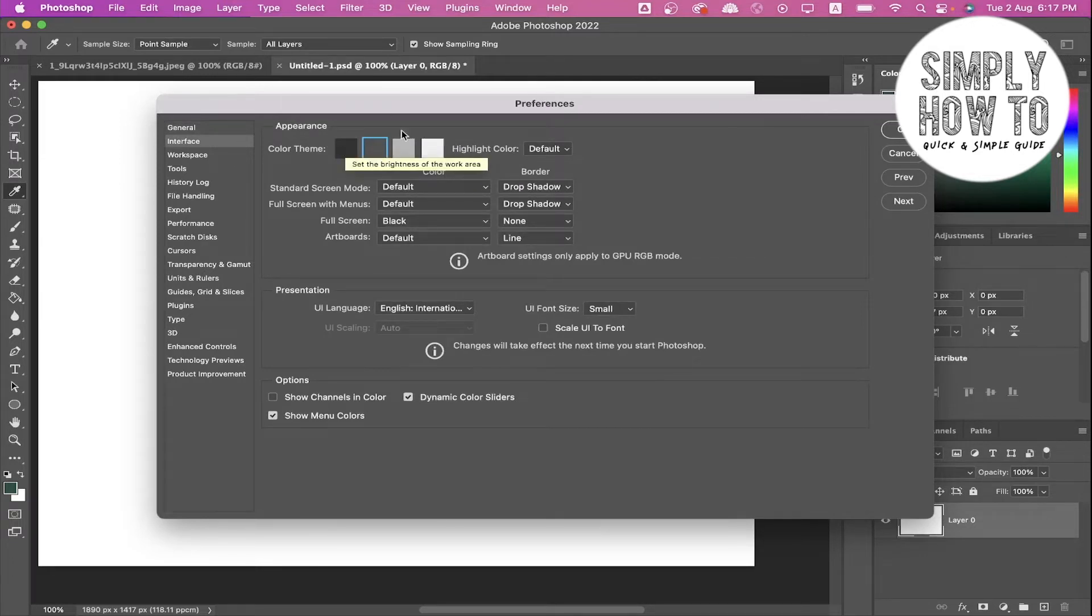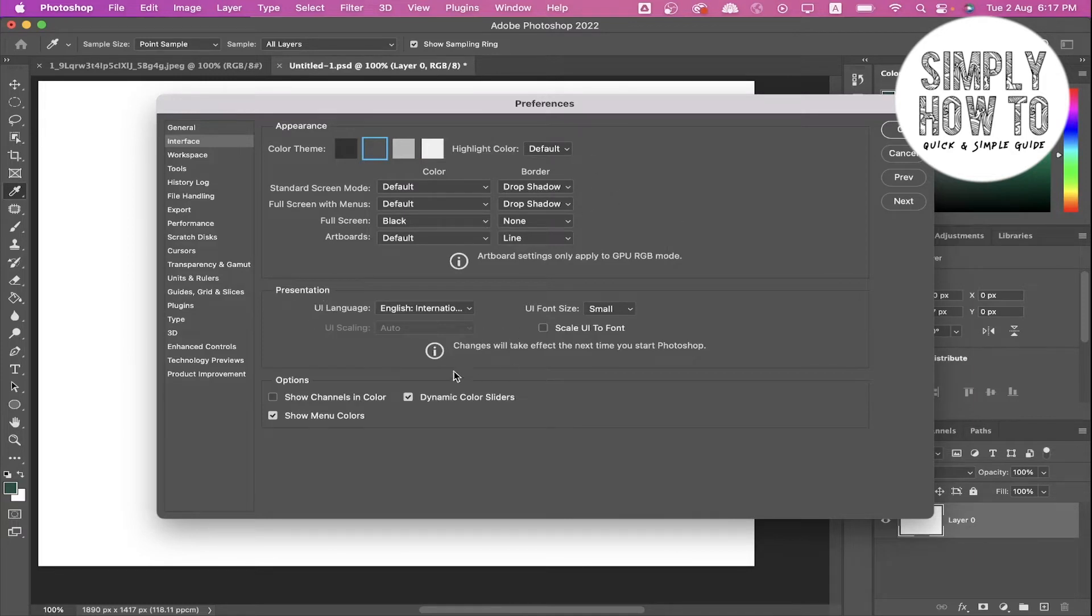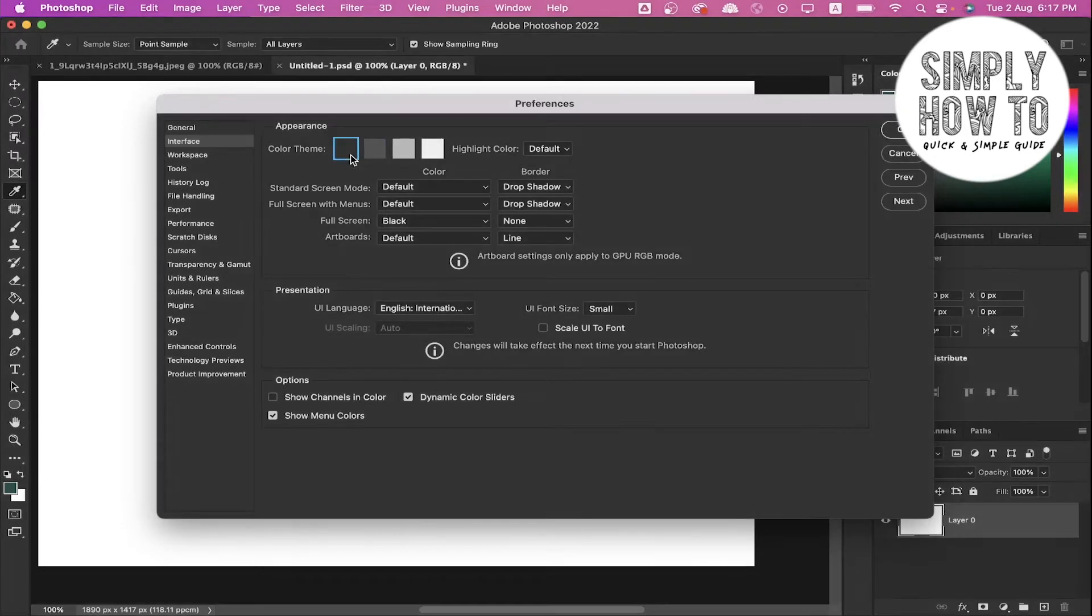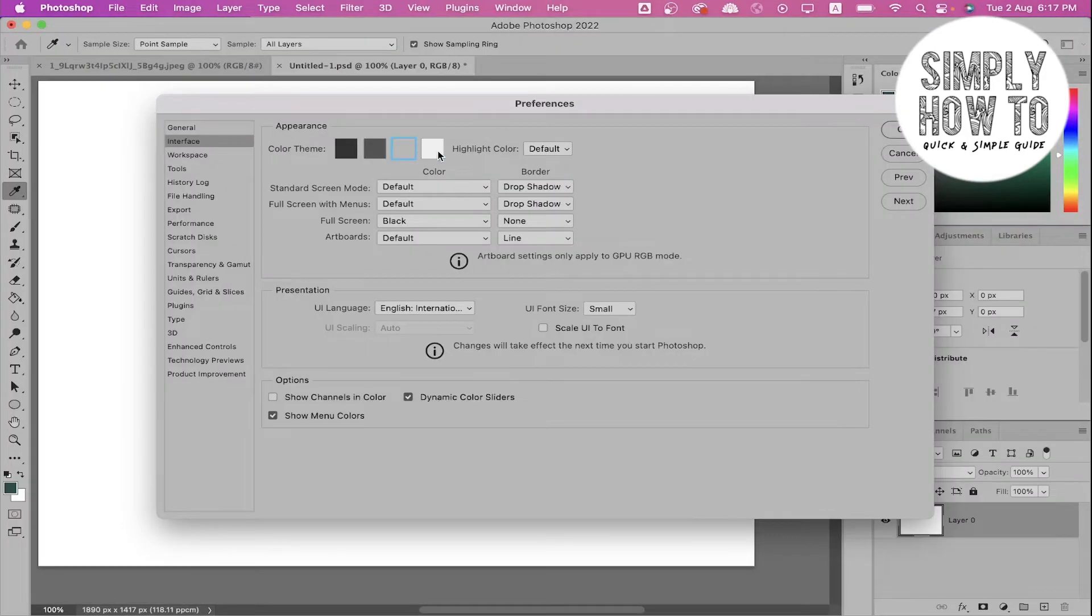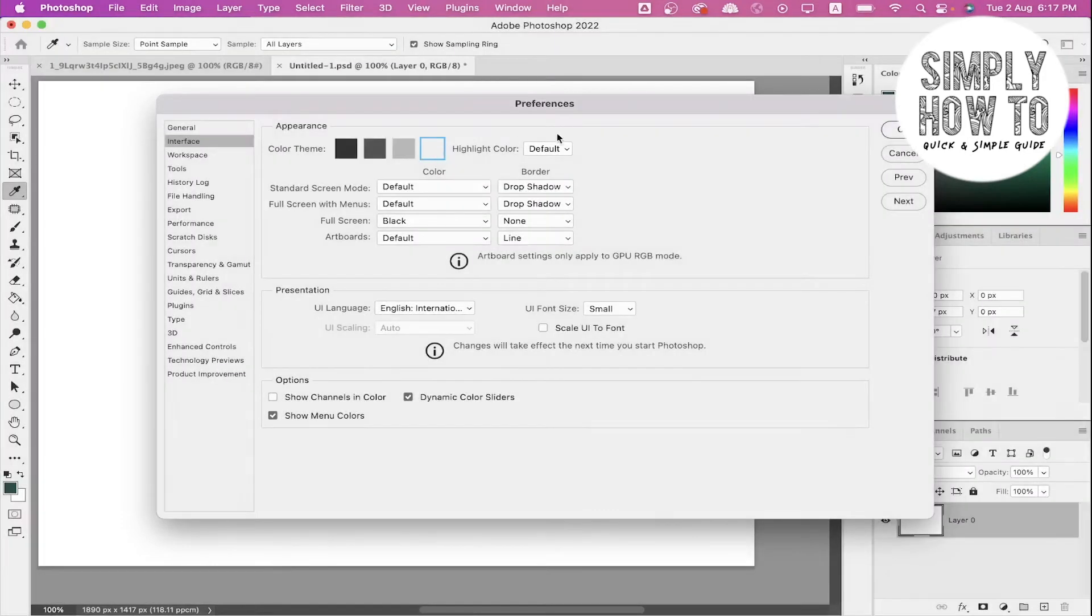As you can see, you can change the appearance from here and the presentation from here and the option settings from here. Let's change the color theme. As you can see it's changing, and this is the old Photoshop theme.